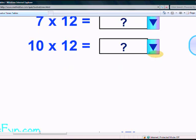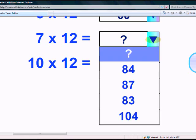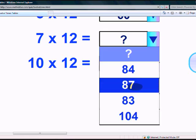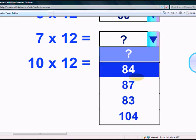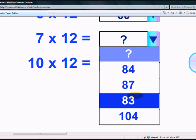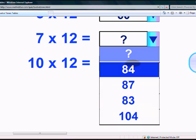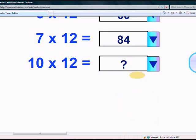What does 7 times 12 give? The options are 84, 87, 83, and 104. Yes, it's 84!